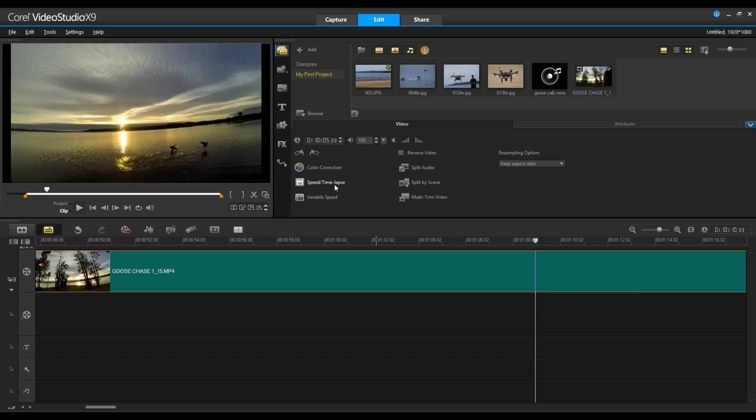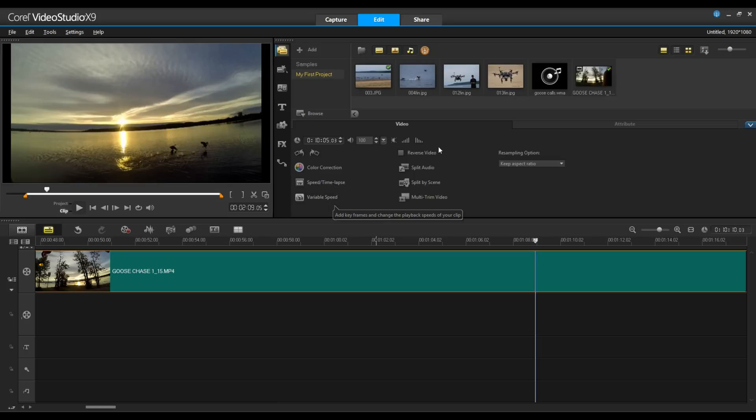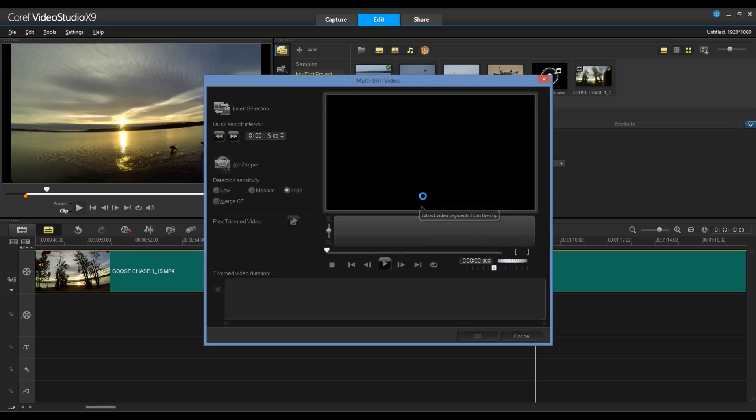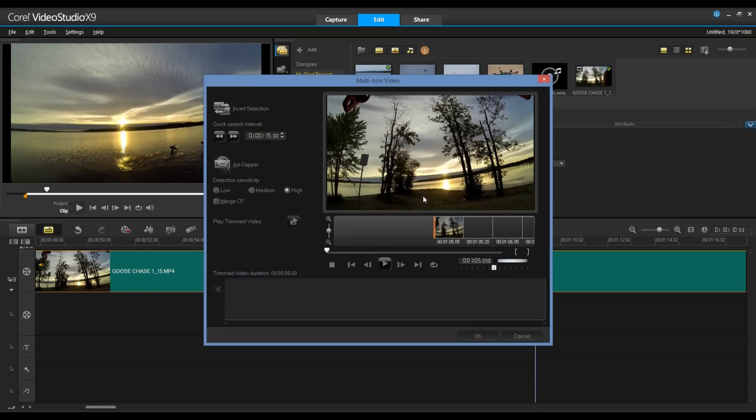You'll notice that we have speed controls. I can set speed or time-lapse as well as variable speed. I've reversed my video. I can split audio, split by scene or of course I have the multi-trim video. I'm going to click on the multi-trim video and this is going to open up my clip in the multi-trim editor.